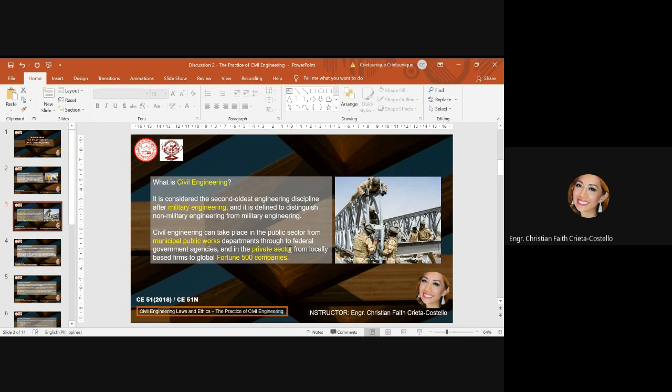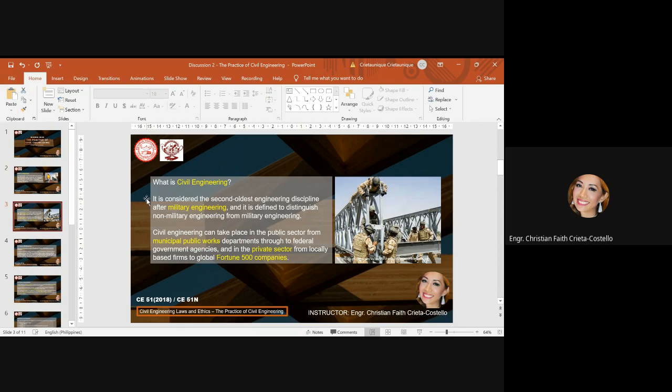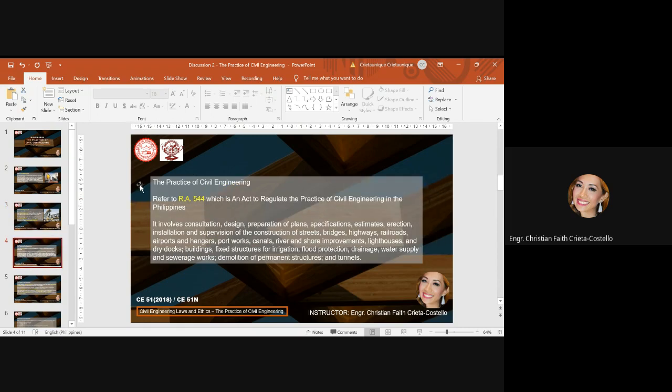And in the private sector, from locally based firms to global Fortune 500 companies. The Global 500 is an annual ranking of the top 500 corporations worldwide as measured by revenue. The list is compiled and published annually by Fortune magazine. This definition means that civil engineering has a wide range of job opportunities either locally or abroad.